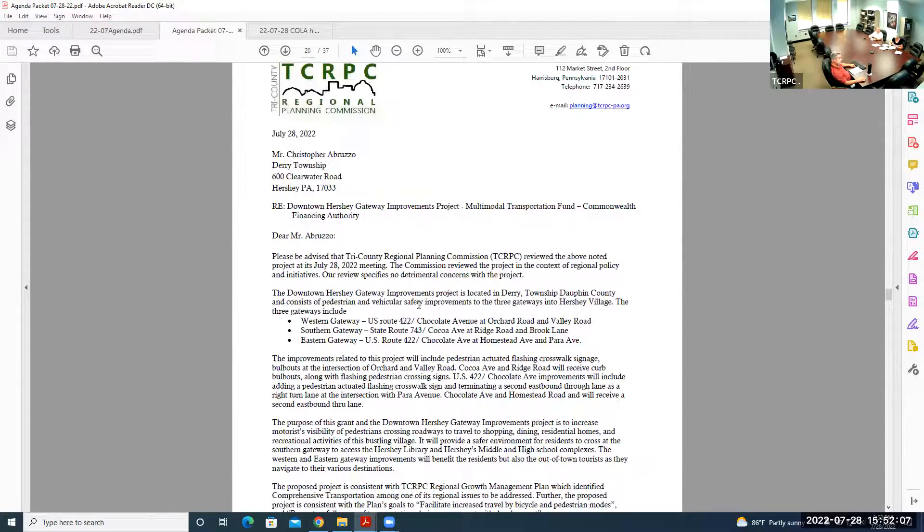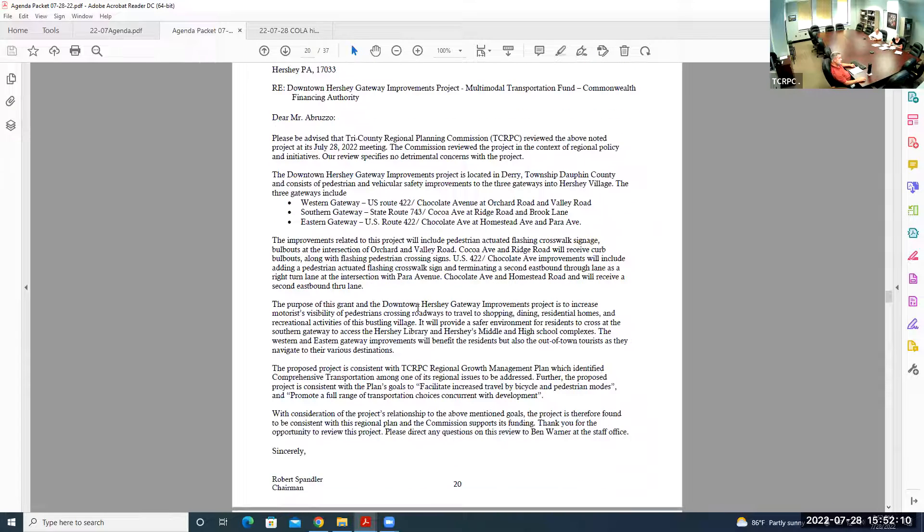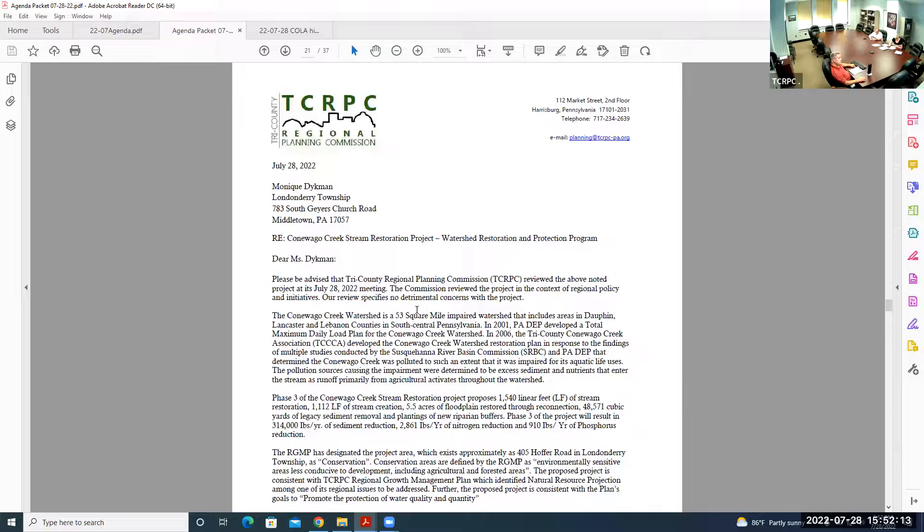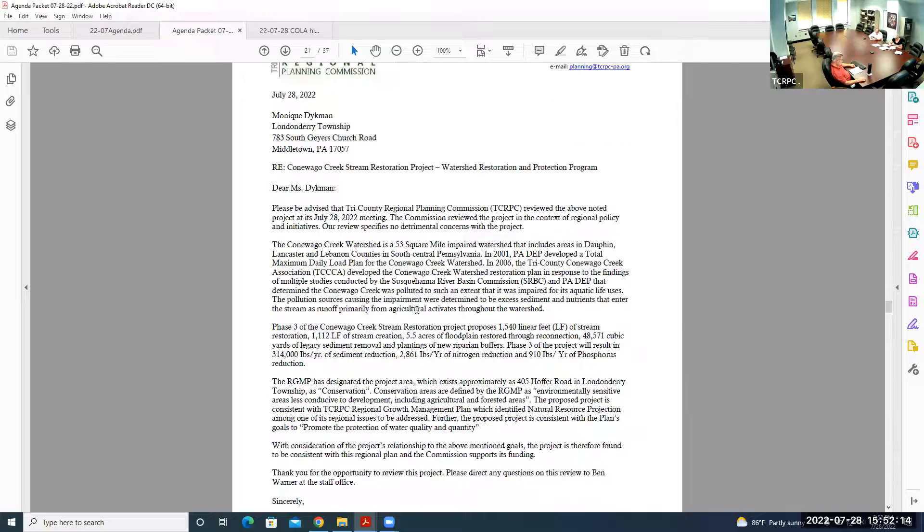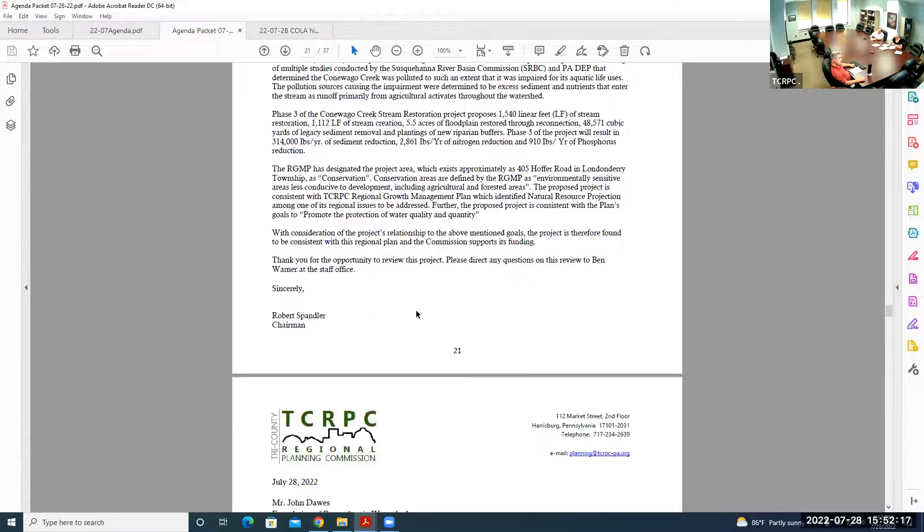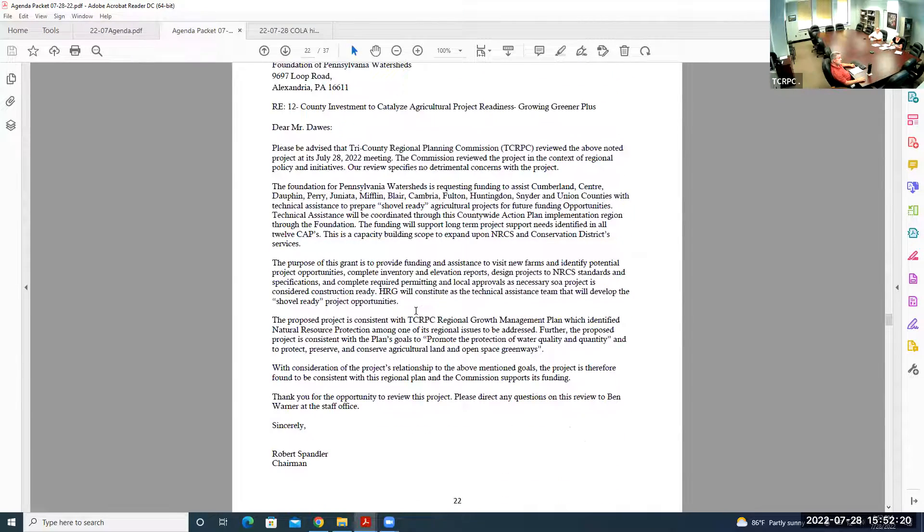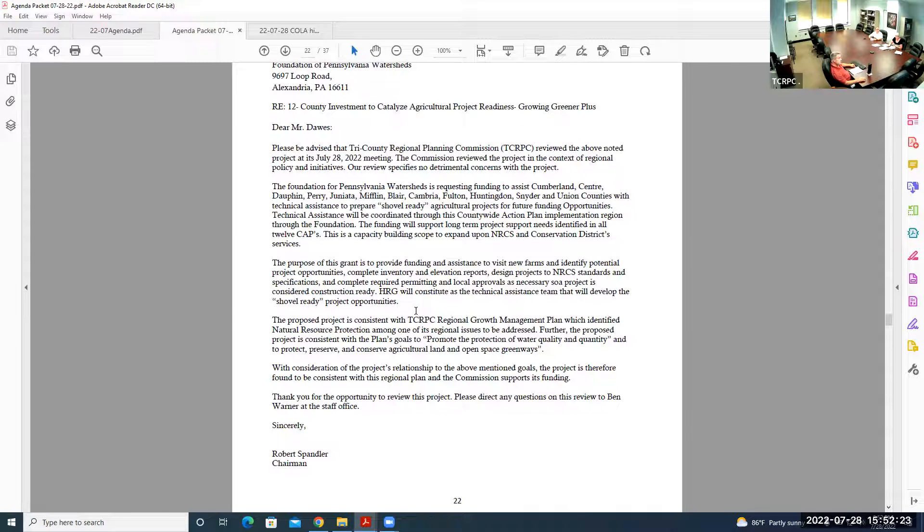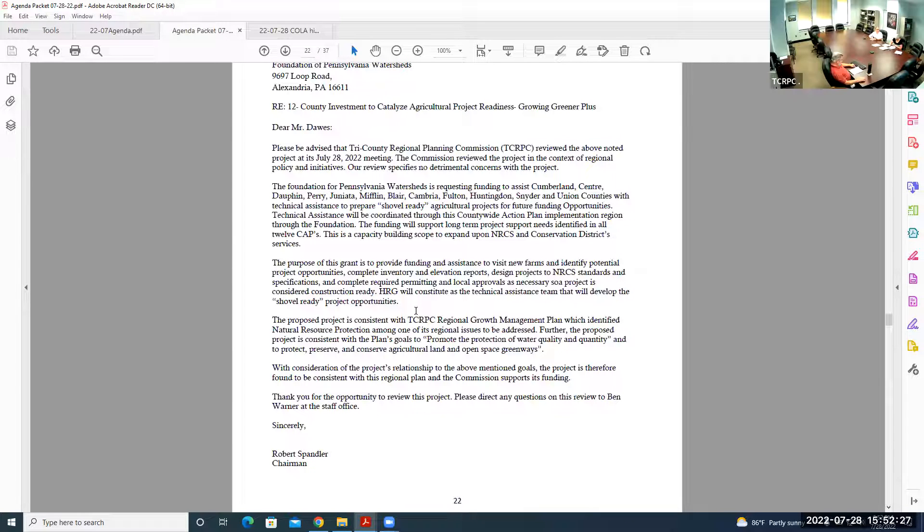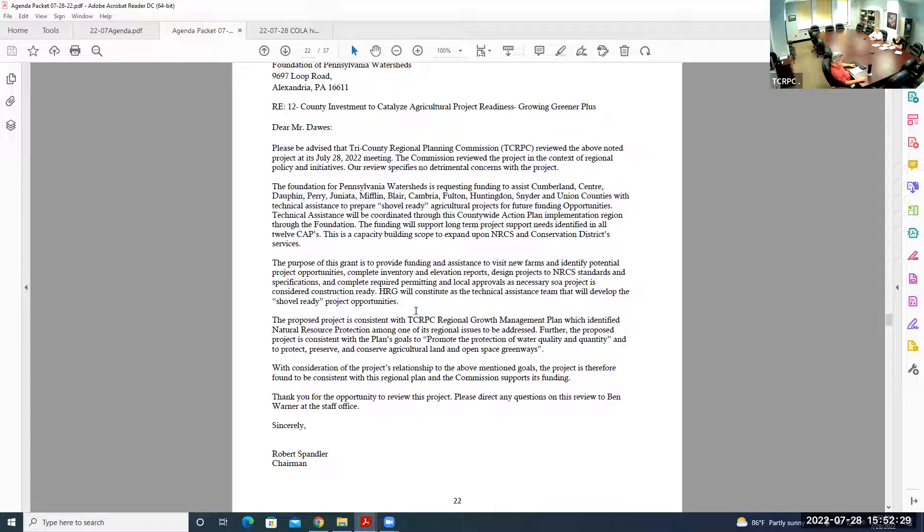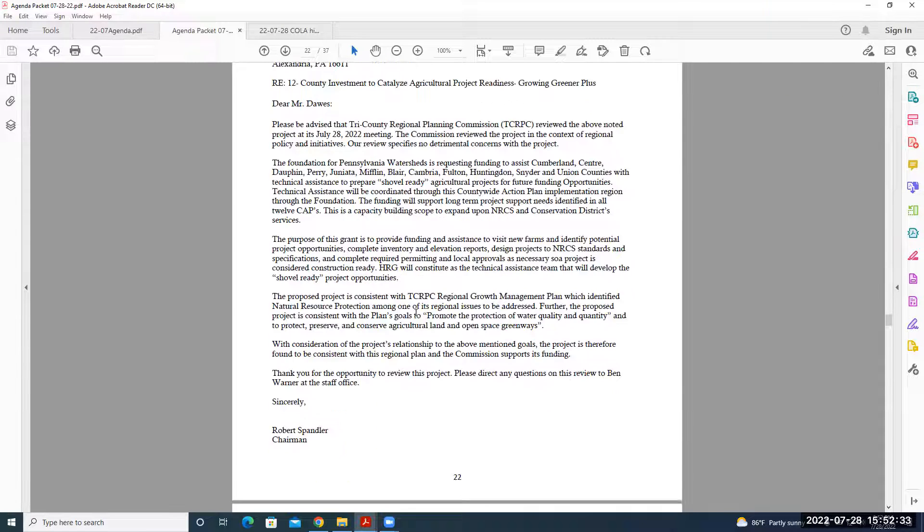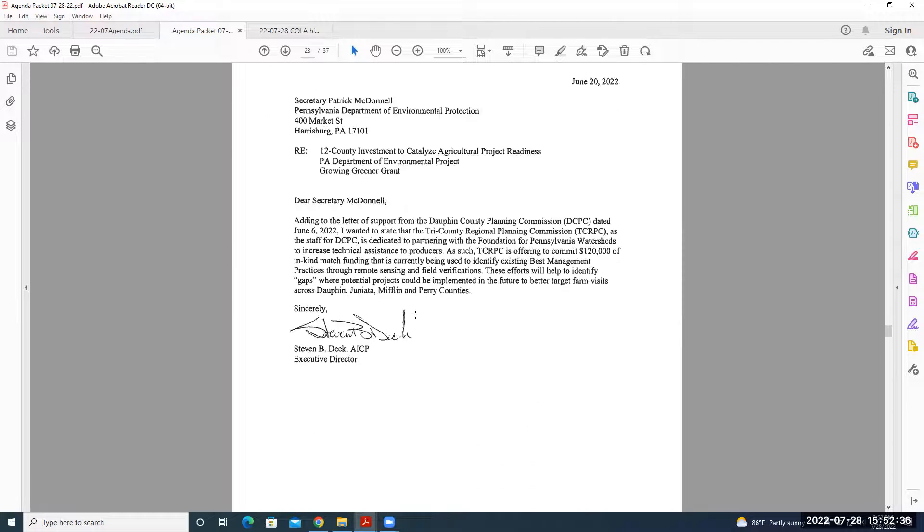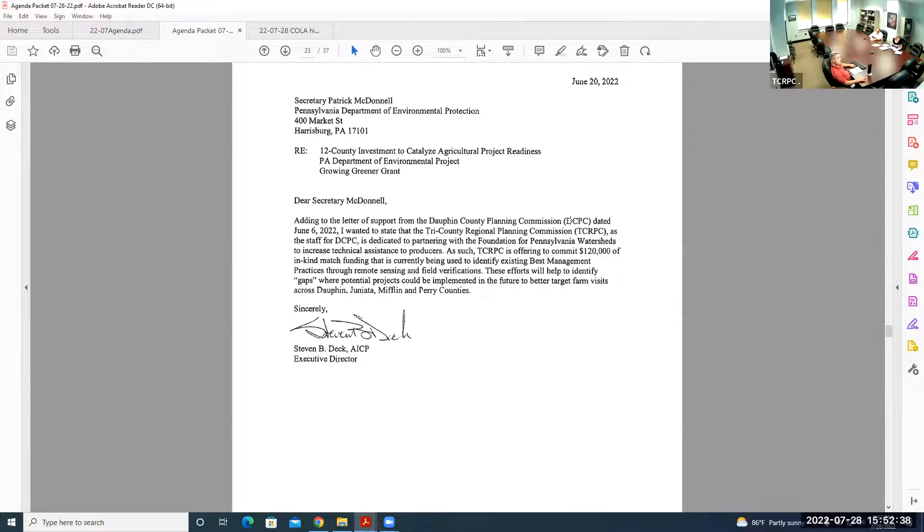Does anyone have any questions on any of those five plans? Hearing nothing, do we have a motion to approve them? Tom G moves. Tom, do we have a second? Second by Kerr. All in favor say aye. Any nays? Hearing none, motion approved. That takes us down to communications.